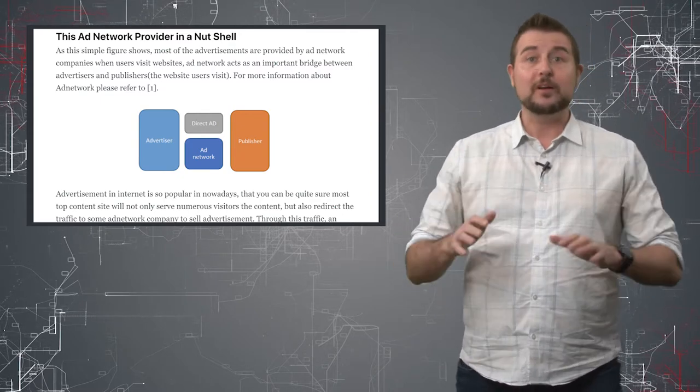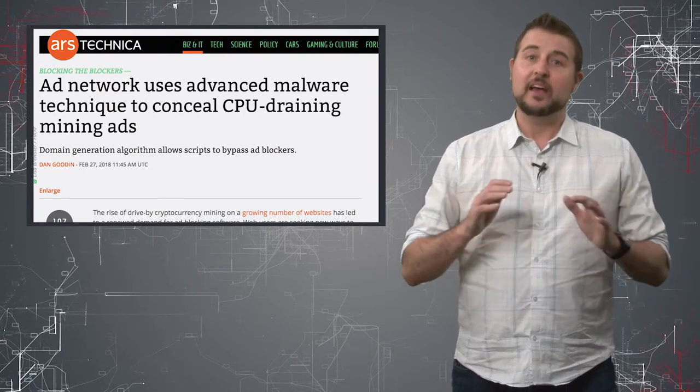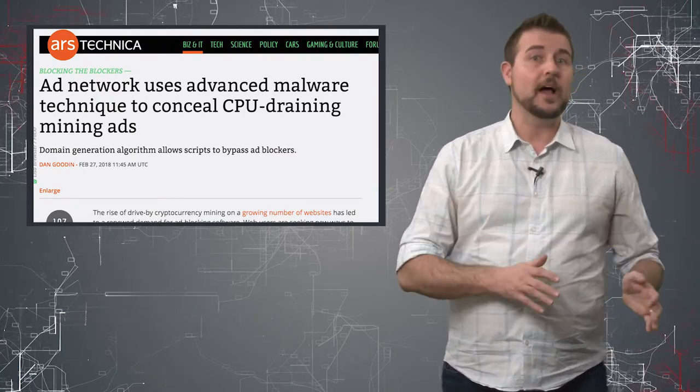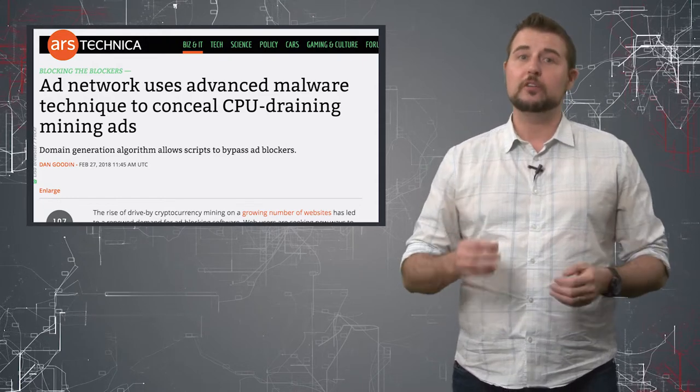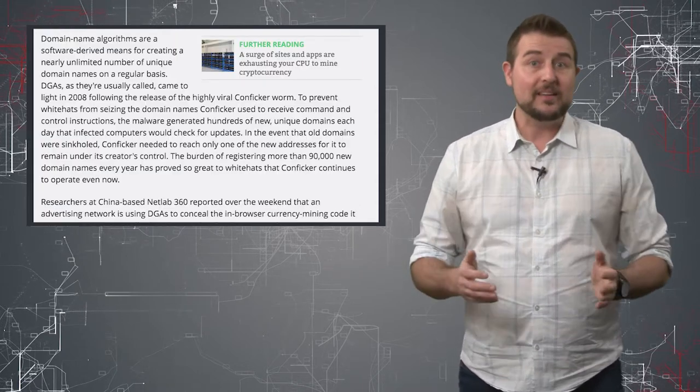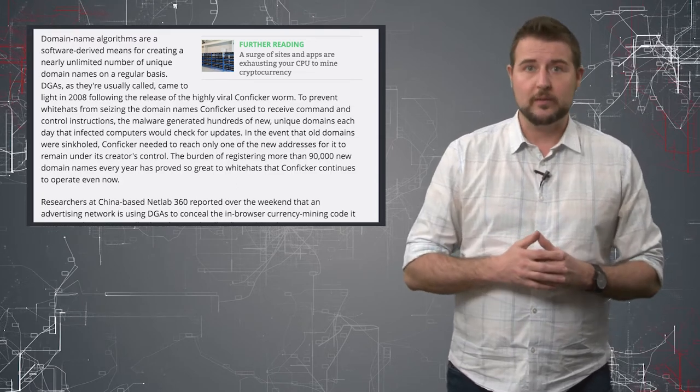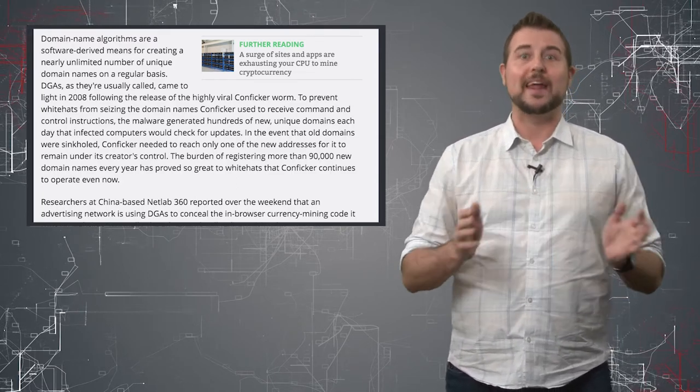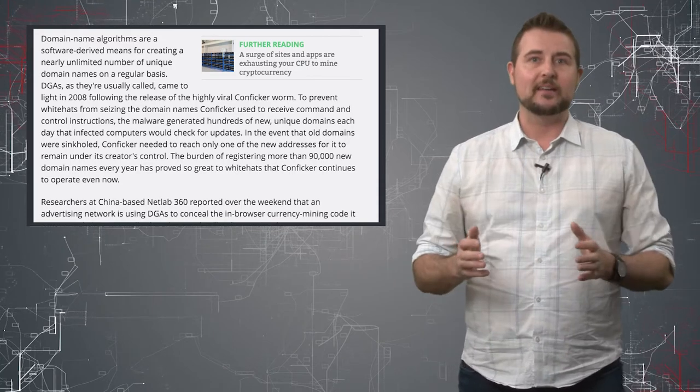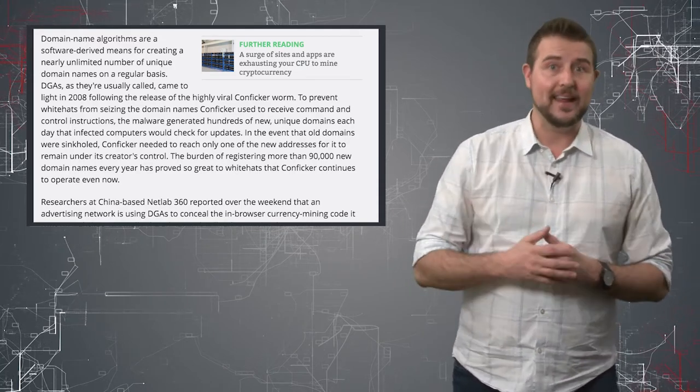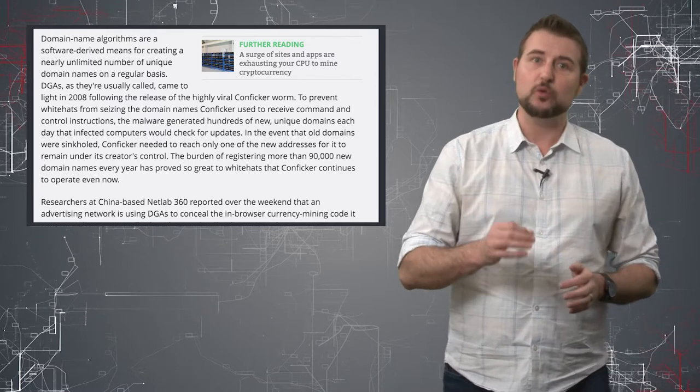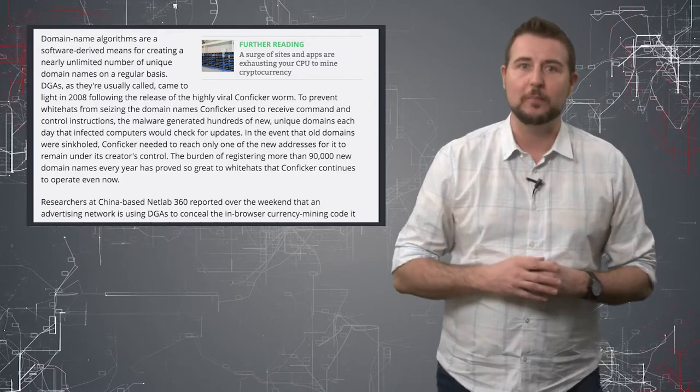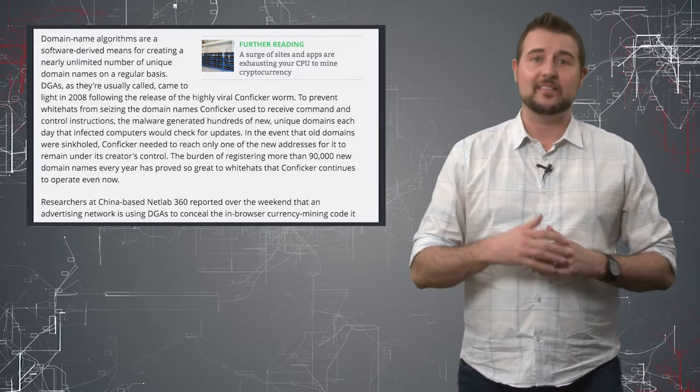However, in this case, this particular ad network, let's call it pop ads, has started leveraging something that botnets and other malware use - something called domain generation algorithms. Basically, domain generation algorithms are special algorithms that just generate random domains, and malware authors, or in this case the ad network, will occasionally register one of these random looking domains and have ads there.